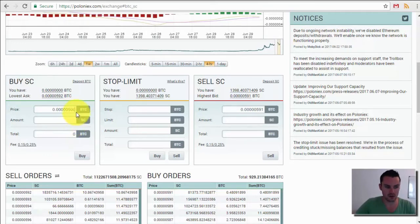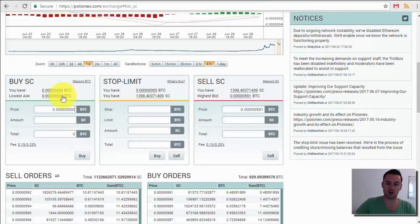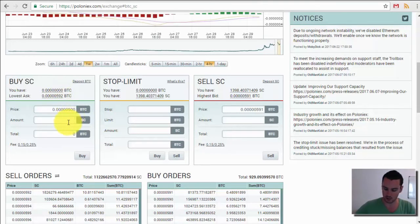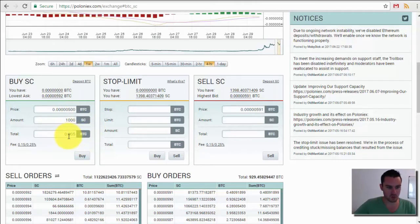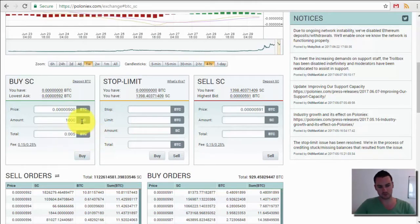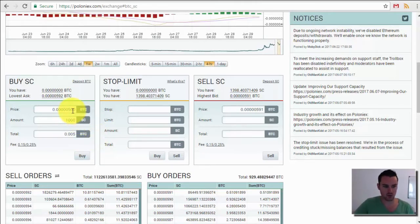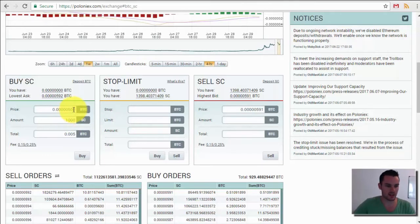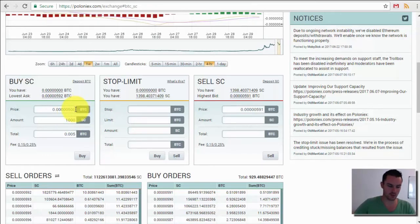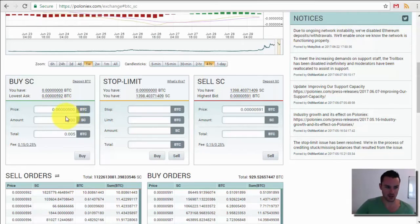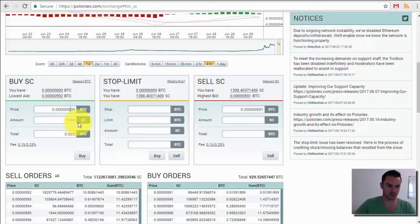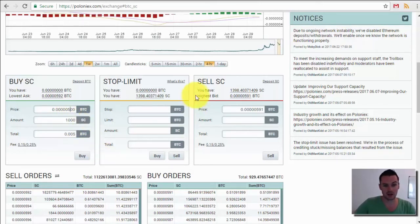It will cost me 0.005. What would happen there is that would go into an open order. And then when the market comes down, or well I should say if the market comes down and hits this price, my buy order would then be executed and the system would buy 1000 Siacoin for me.